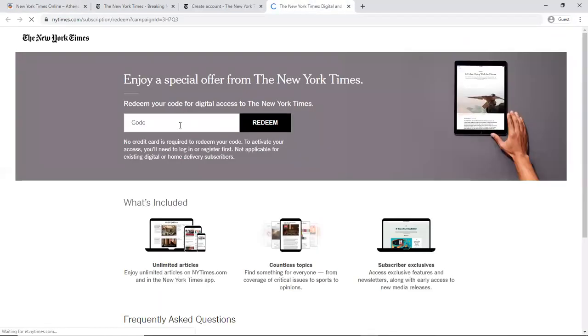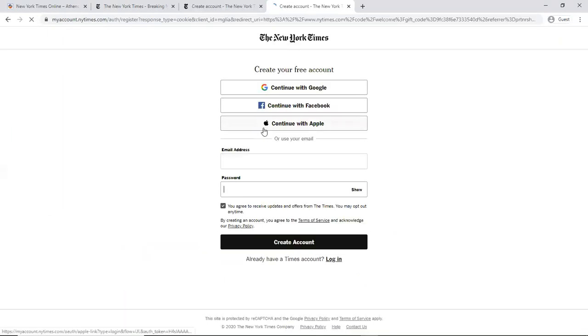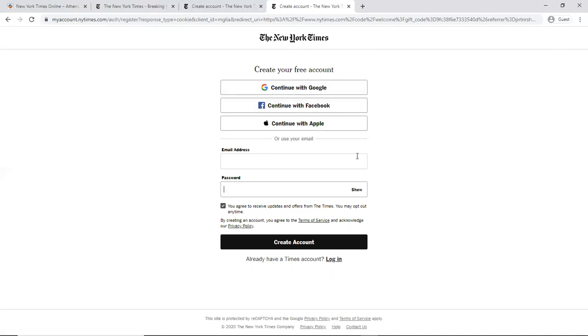And I'm going to enter the code in here, click redeem. And I'm brought back to this create your free account page. But we already created our free account.